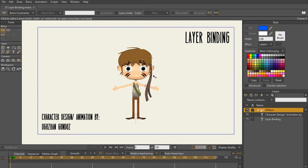Layer binding is what you're going to be using when you want to move an entire layer. You should use it when there is something without any joints, such as this head here — a head does not bend backwards and forwards. So this would be a perfect example for layer binding.